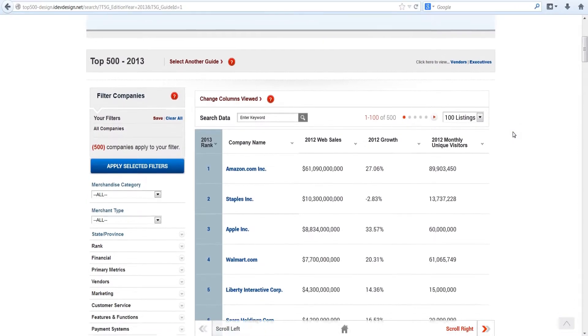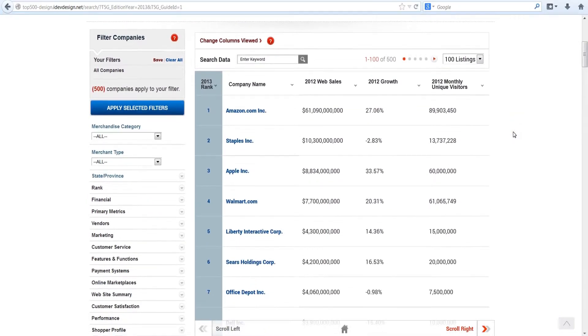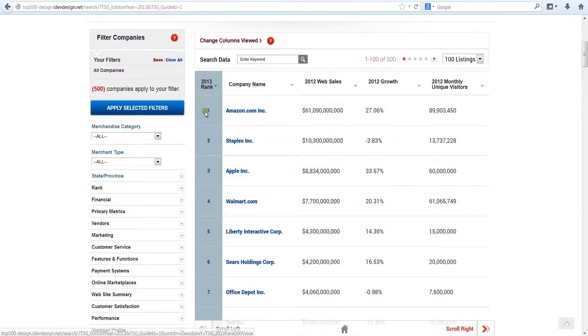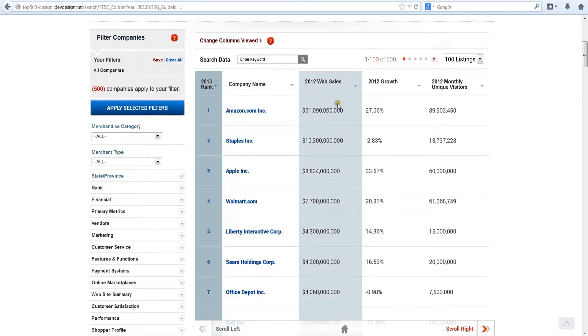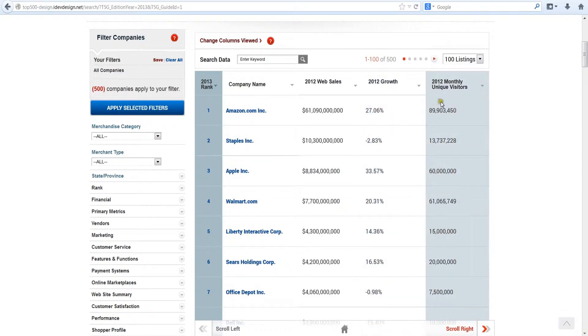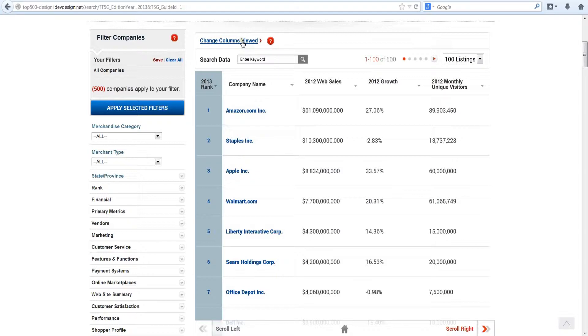Upon entering the Top 500 database, you'll see the e-retailer rankings from 1 to 500, plus the name of each company, its annual online sales, growth rate, and monthly unique visitors. Future videos will show you how to display the hundreds of other metrics available for each e-retailer.